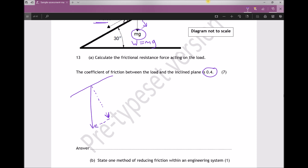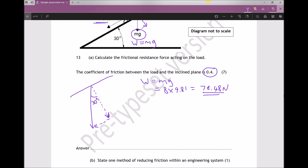The angle here, by inspection, is the same as the angle of the slope — 30 degrees. Now let's calculate some values. The weight, which is the hypotenuse (longest side of the triangle), equals mass times gravity. The mass given in the question is 8 kilograms and gravity is 9.81, therefore the weight is 78.48 newtons. So the hypotenuse of our triangle is 78.48 N.